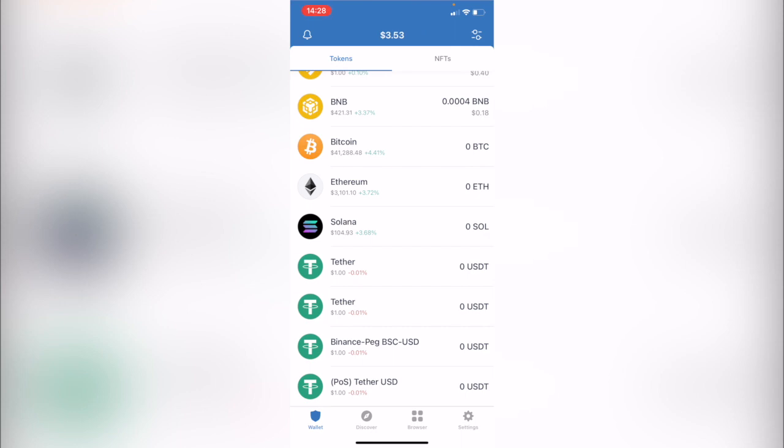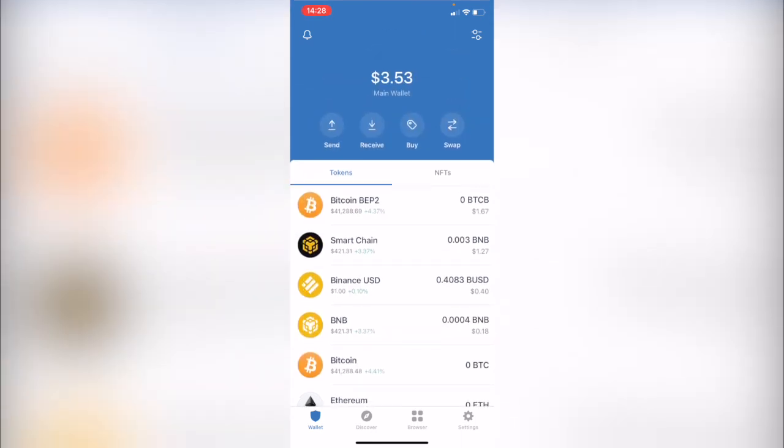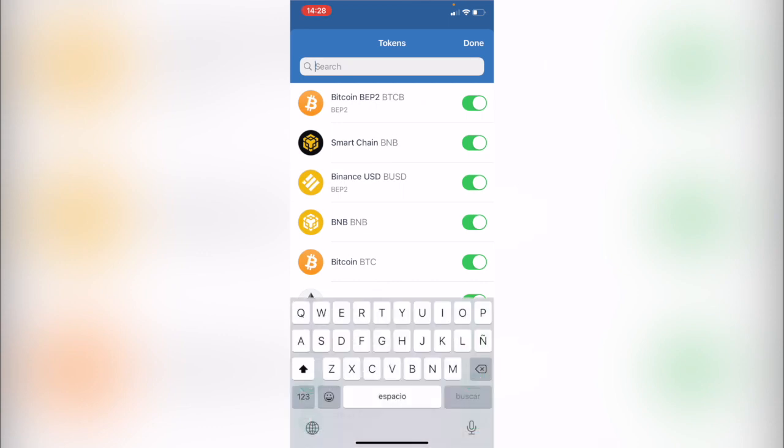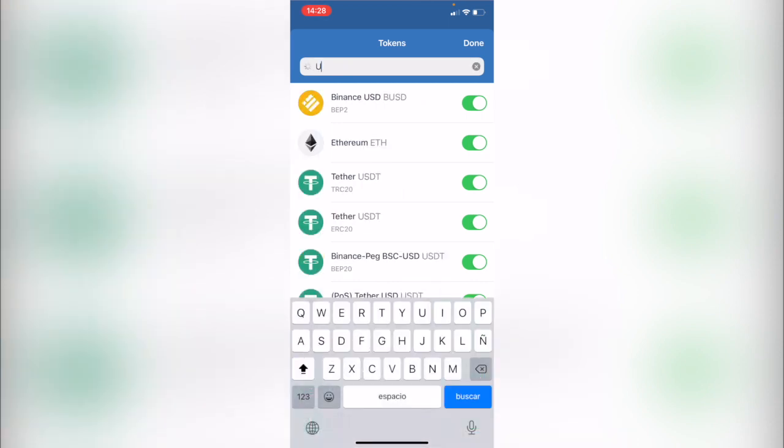Now if you can't see the token that you've converted, you need to go in here where it says manage token, and in this case I'm going to select USDT.